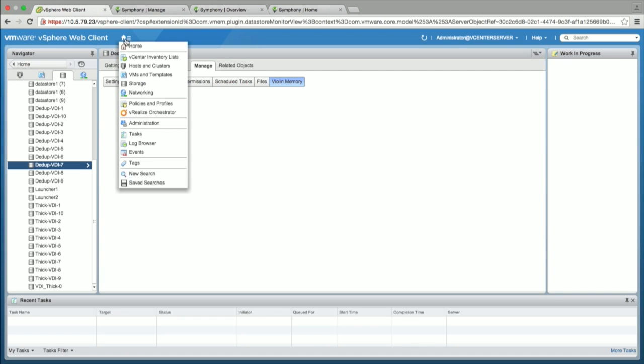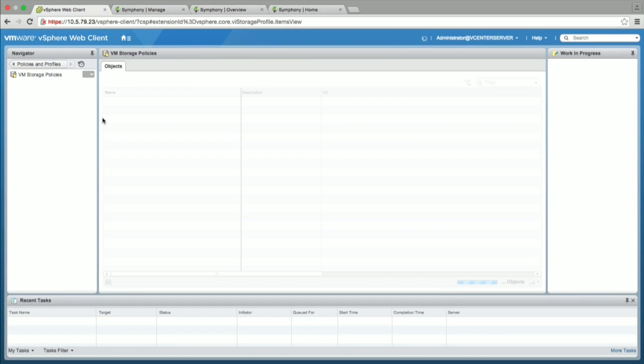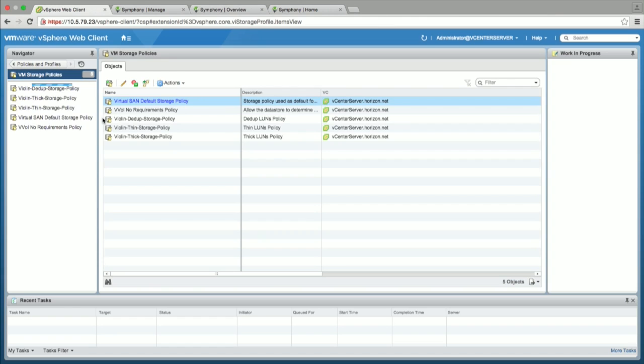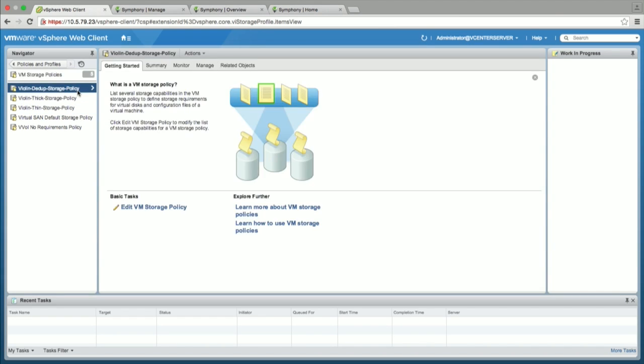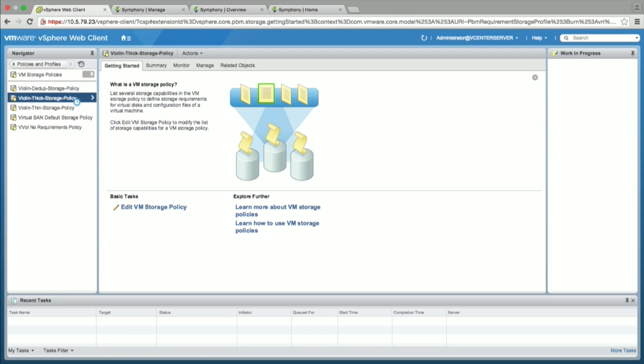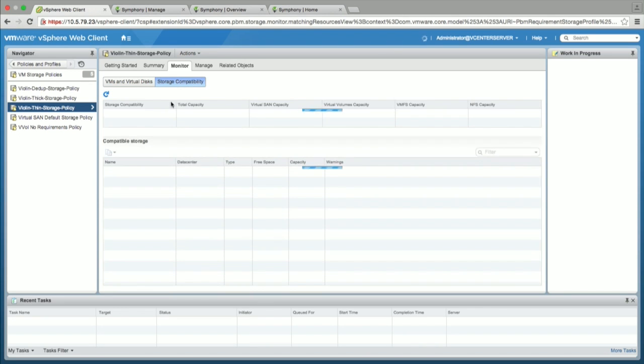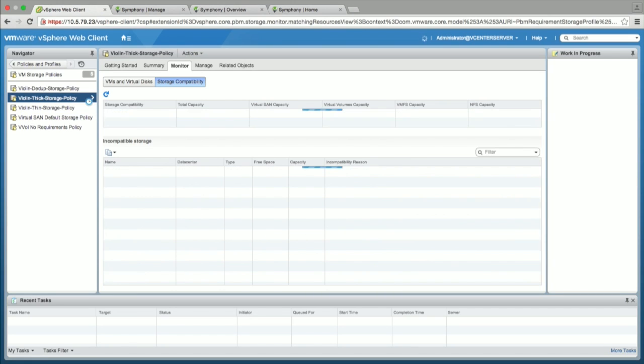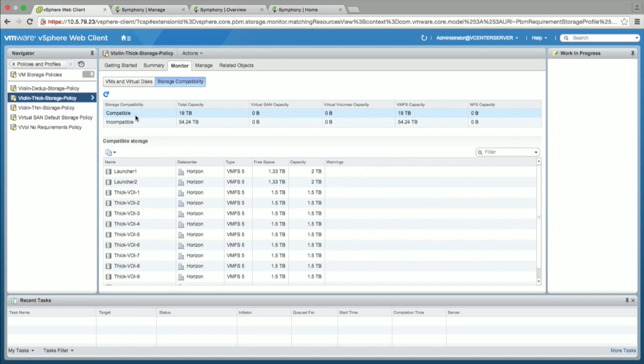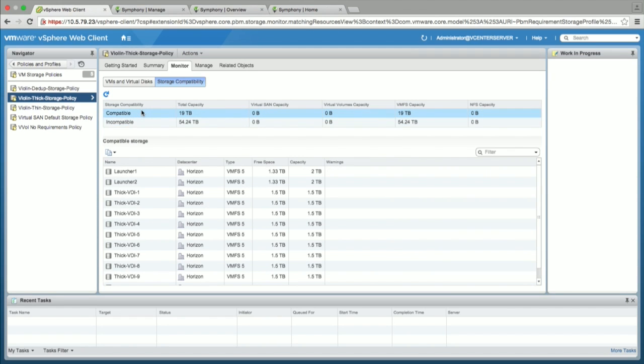The other piece of VMware integration we do is the VASA support. So our storage array, you can define the policies and advertise different capabilities. So here we have set up something already. We have created some storage policies. And so you can click on the first one. So let's say we have a mixed up data stores which are available. Based on this specific storage policy, showing which are the compatible data stores and which are not.